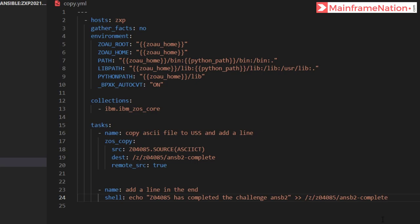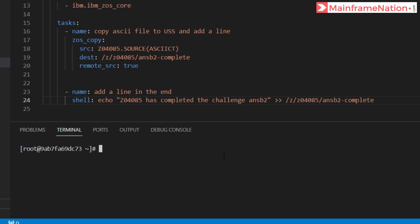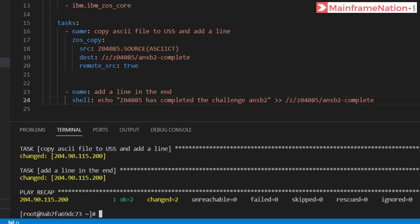Control S to save. So first it will copy and then it will run a shell command for echo into the output dataset. Let us now run this. It ran fine: OK 2 and changed 2.